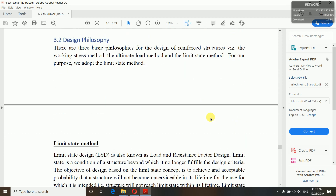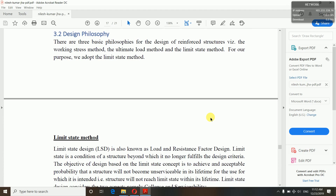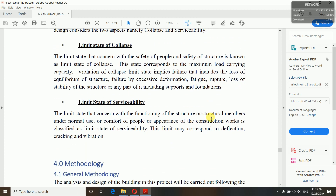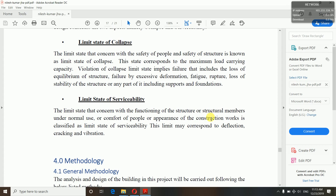Design philosophy means which method you are using for your design. We have the Limit State Method and the Working Stress Method — the Limit State Method is in use nowadays, so we will be using it. In the Limit State Method, we have two criteria: Limit State of Collapse and Limit State of Serviceability. The Limit State of Collapse is concerned with the safety of people and the safety of the structure. The Limit State of Serviceability is concerned with the functioning of the structure, comfort of people, and appearance.